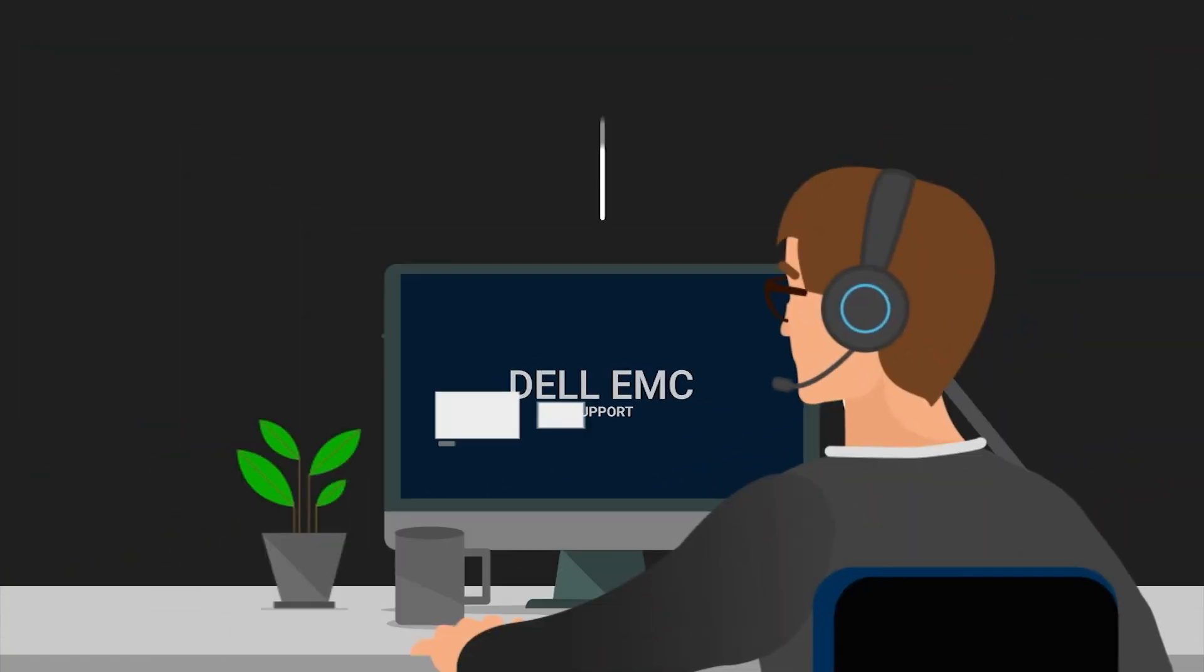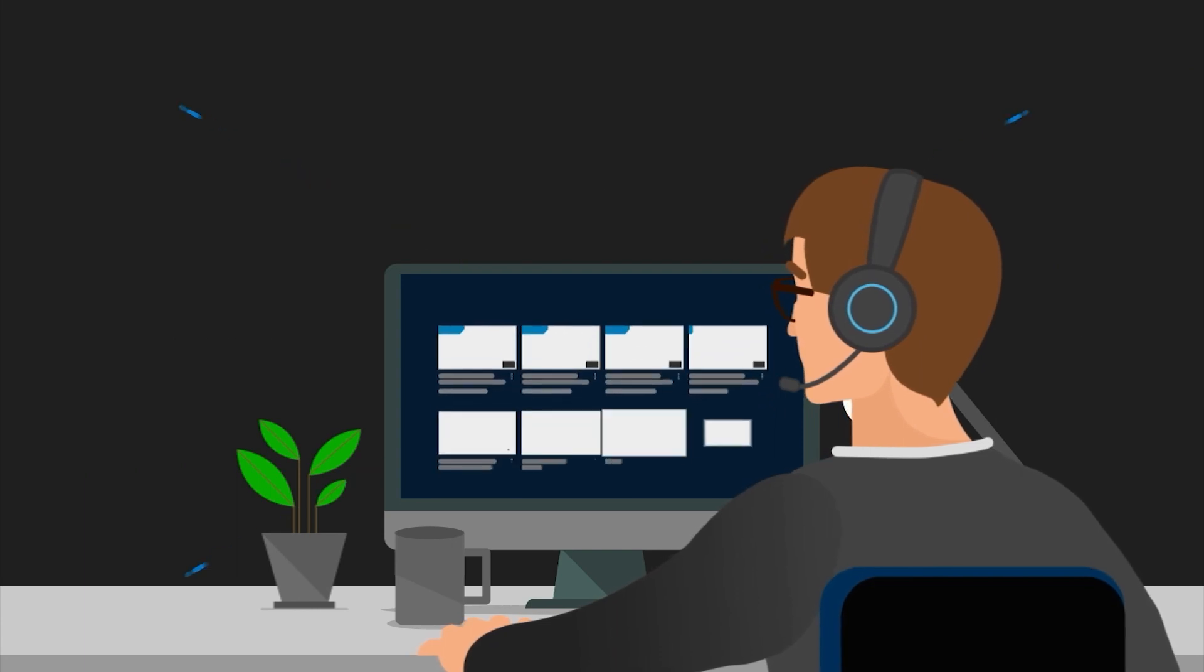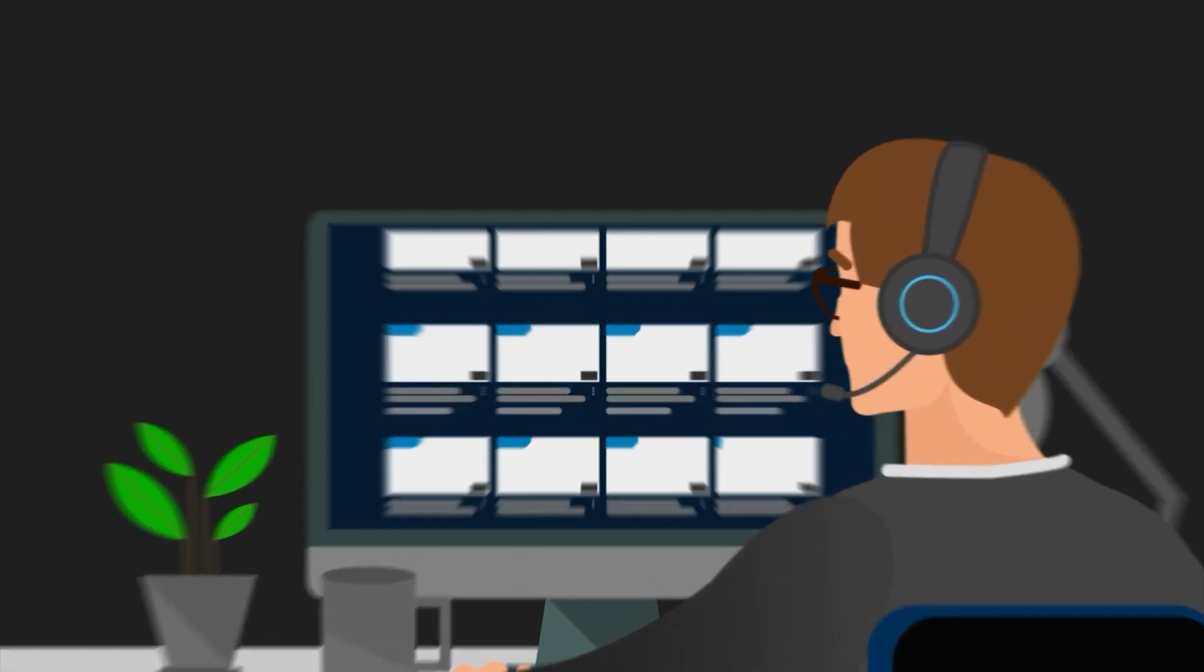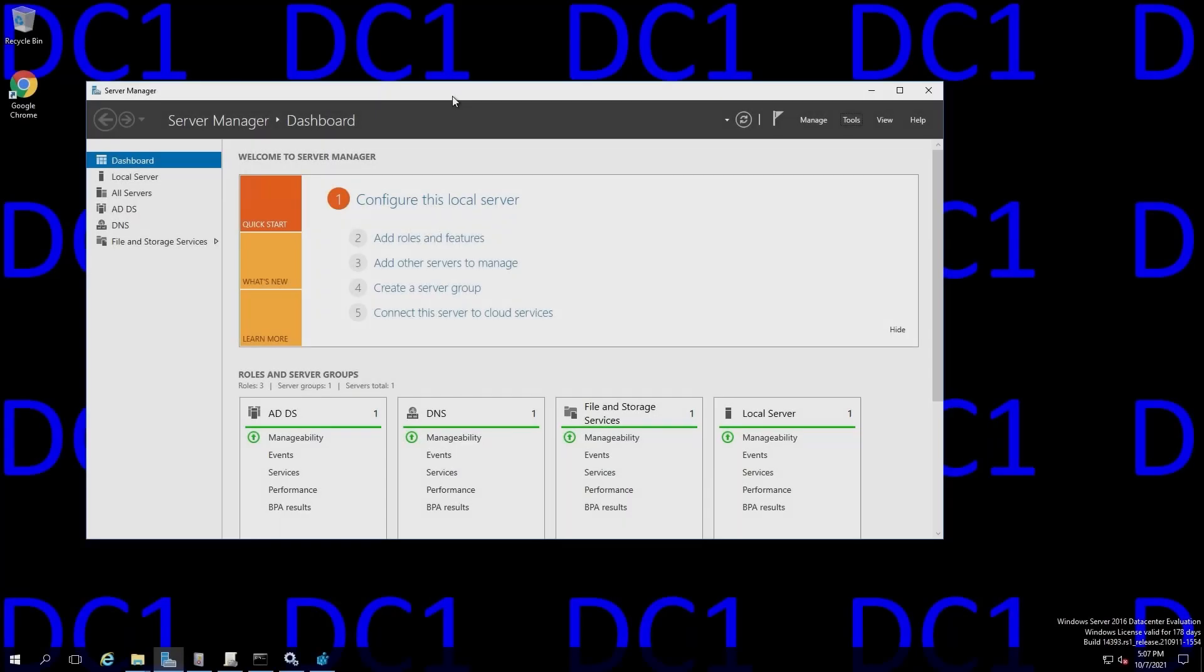Hello, this is David, Principal Engineer at Dell, and in this video I'll be covering performing a non-authoritative sync, also known as a non-authoritative restore, of sysvol data using FRS, or the File Replication Service.